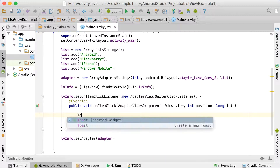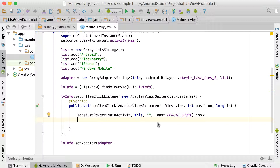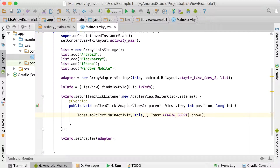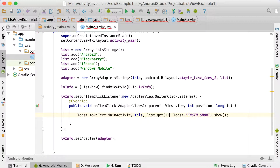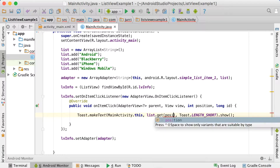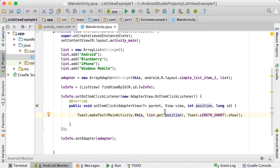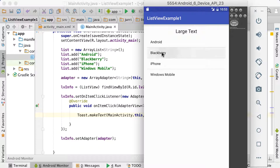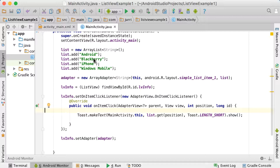What we can do here is show a simple Toast. Instead of displaying raw text, we display the name of the item that was clicked: list.get(position). This gets the string object at that position — so if you click Blackberry at position 1, it goes to list.get(1) and prints out Blackberry. The position in the list view maps exactly to the same position in our ArrayList.